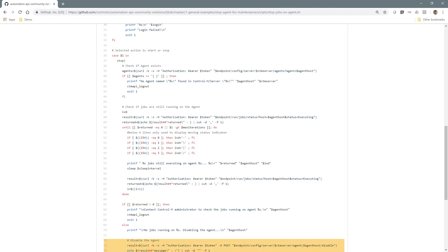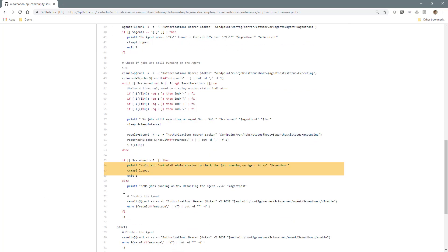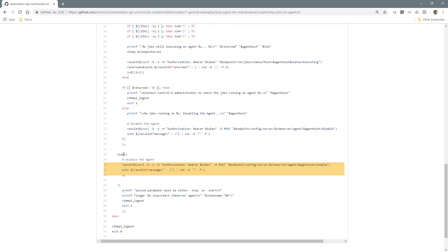It then makes the request to disable that agent, so that will stop Control-M from starting any new jobs on that agent. Finally, if the start action was chosen, the agent is enabled again.